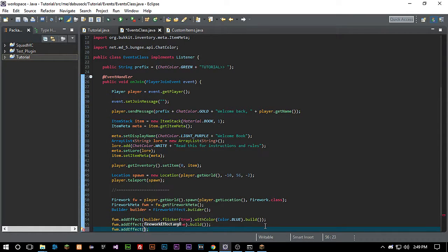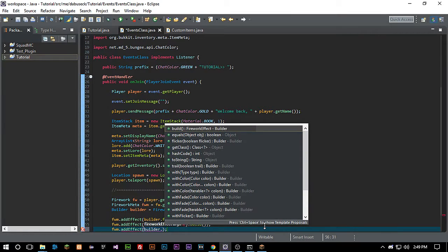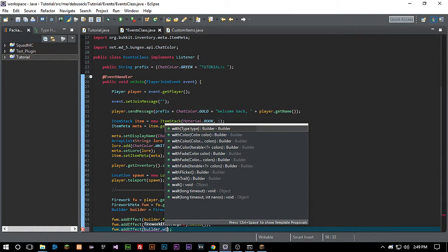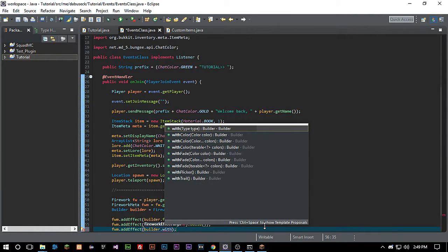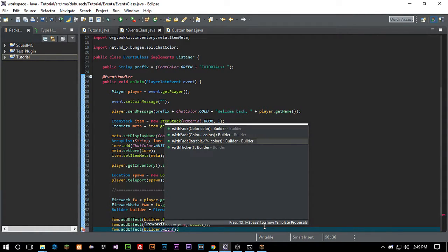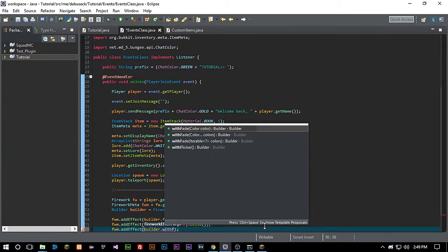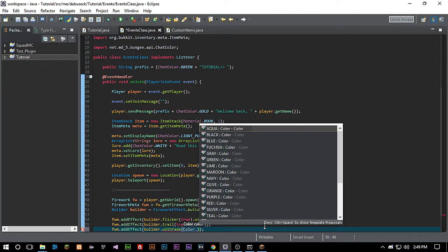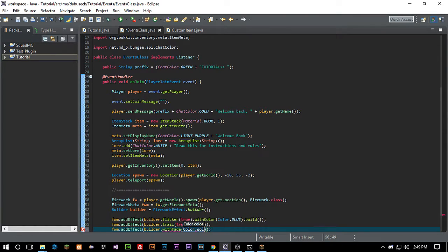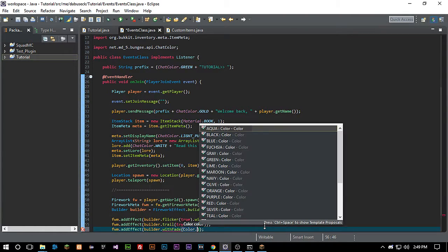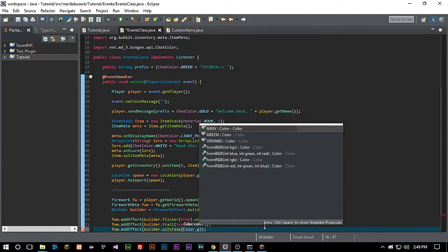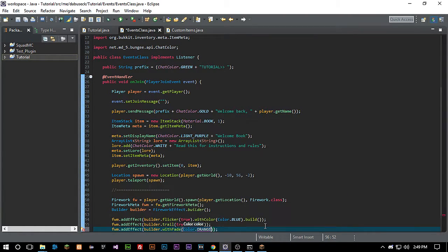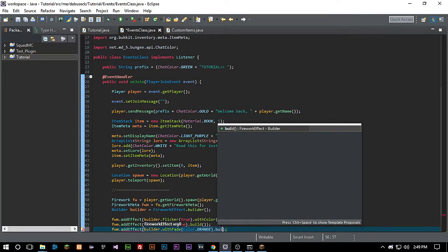And we're going to go builder dot withFade, because we want it to have a fade. So we're going to call withFade and it's going to fade out to color dot orange. Let's do that. And then let's build that.